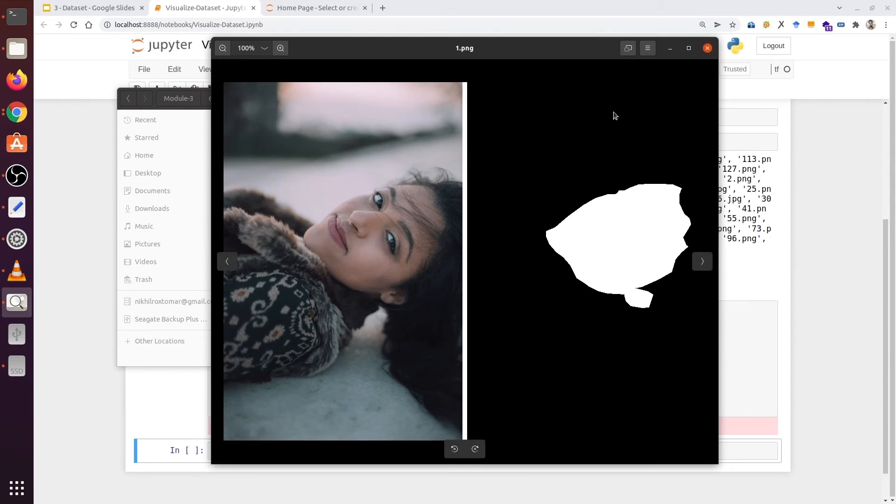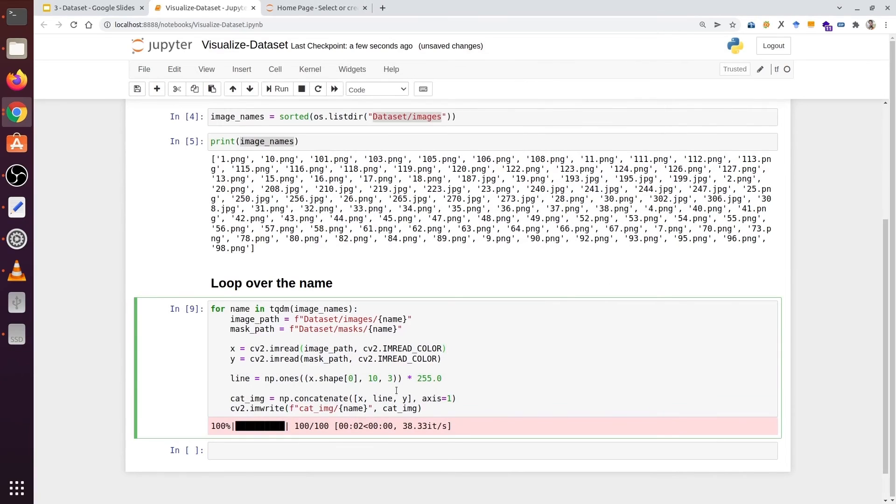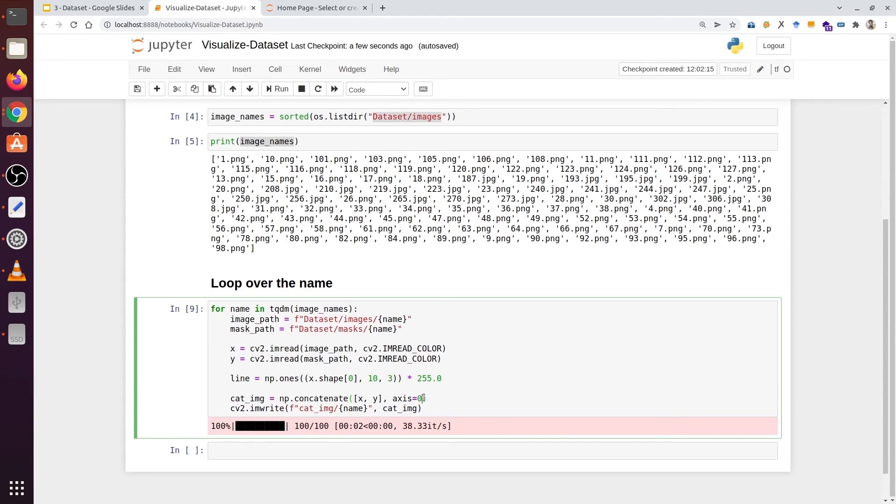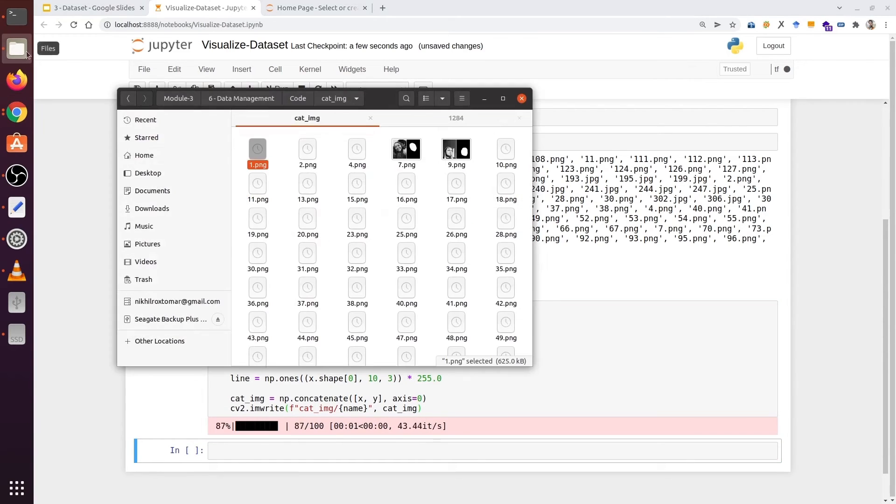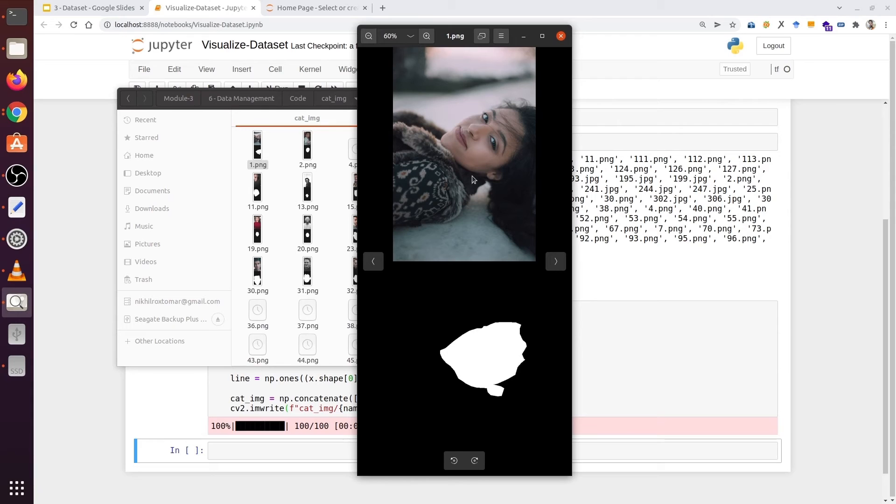We can even concatenate these images on top of each other if we want. Instead of sideways you can concatenate on top of each other. For that, first of all we are going to remove this line part and instead of axis 1 we are going to type 0. We can see now images and masks are on top of each other.